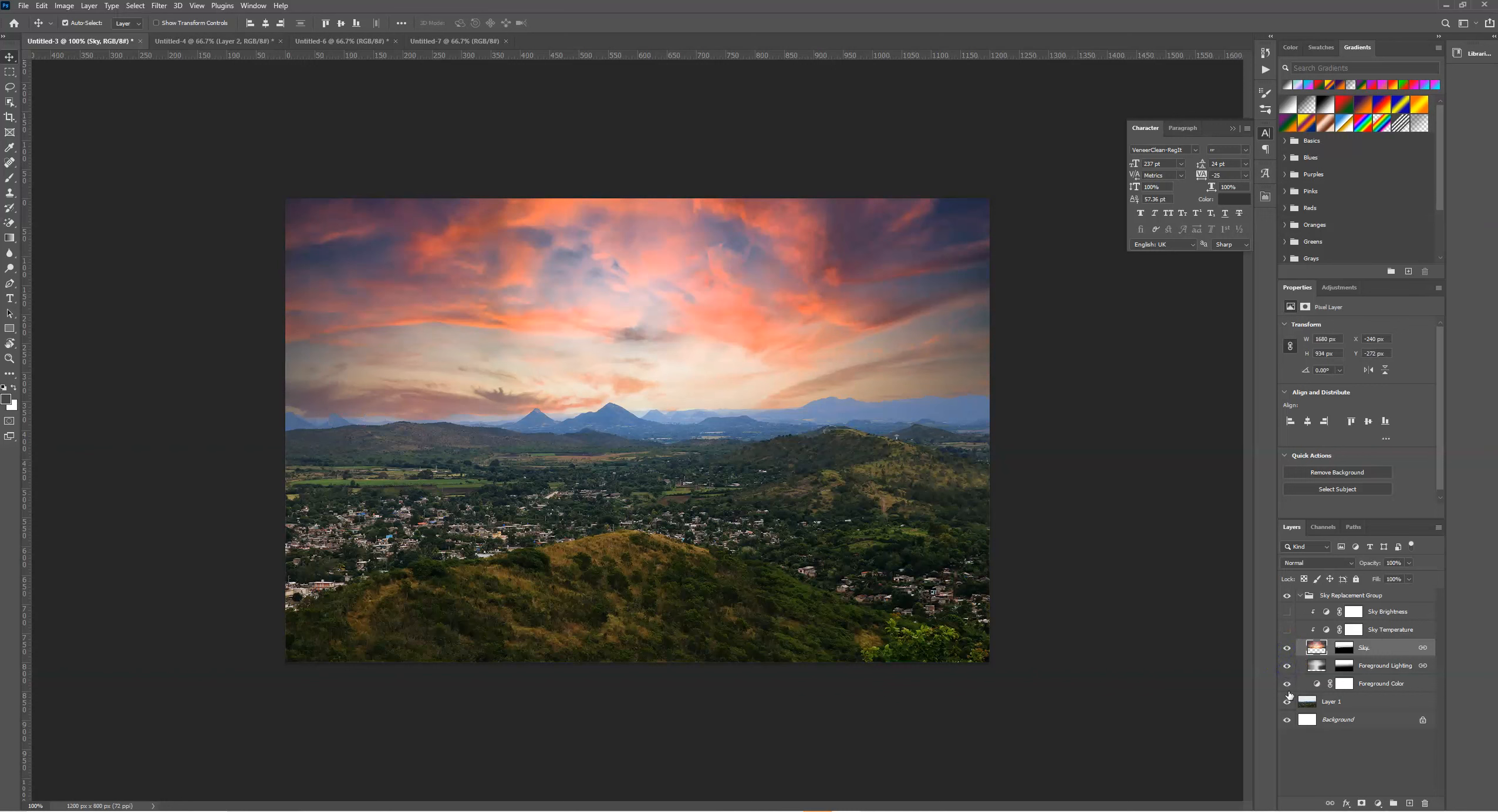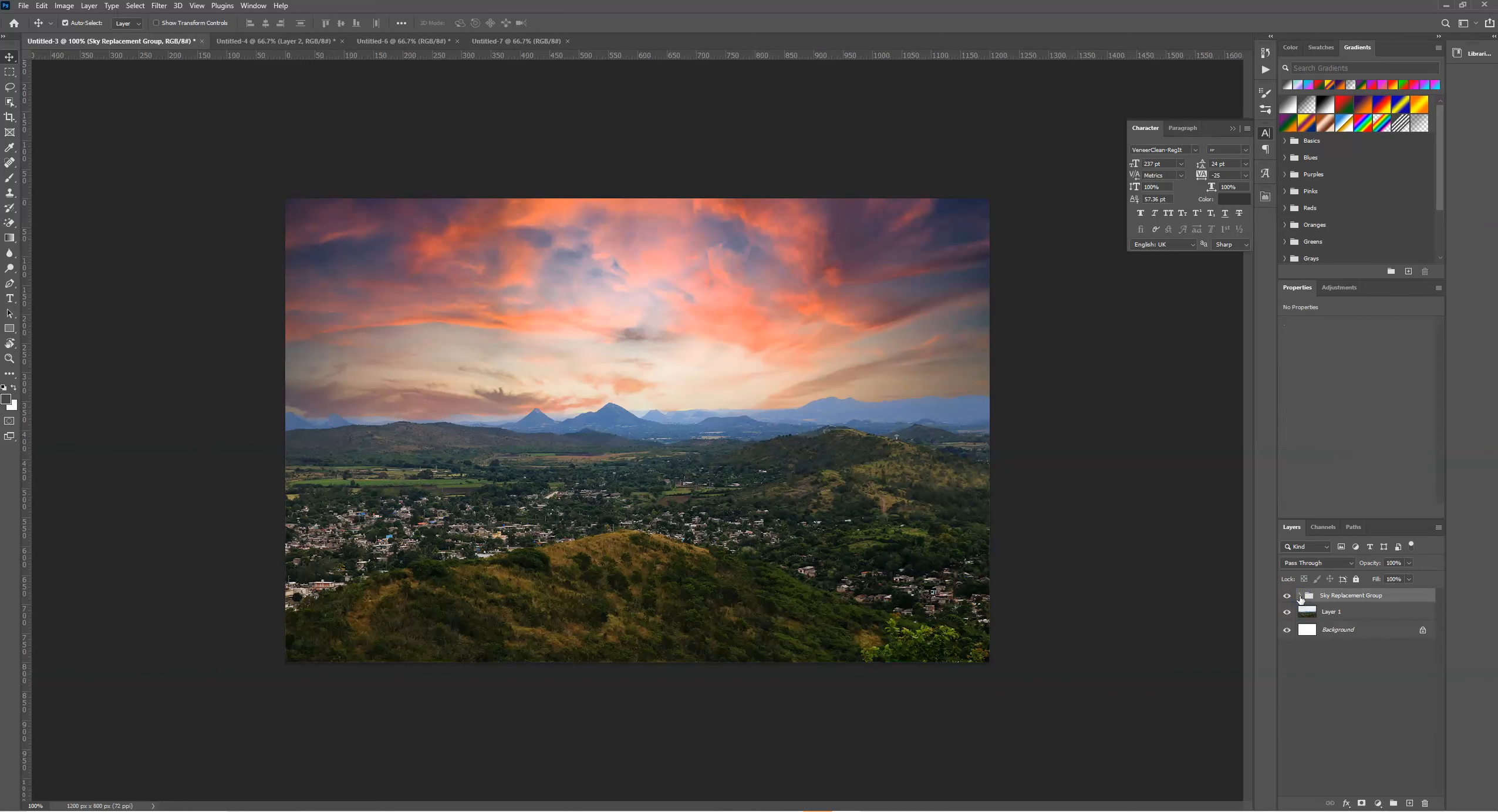We can also change the foreground color. Having all of the filter options in a separate folder really gives that flexibility to be able to amend the sky image even further.